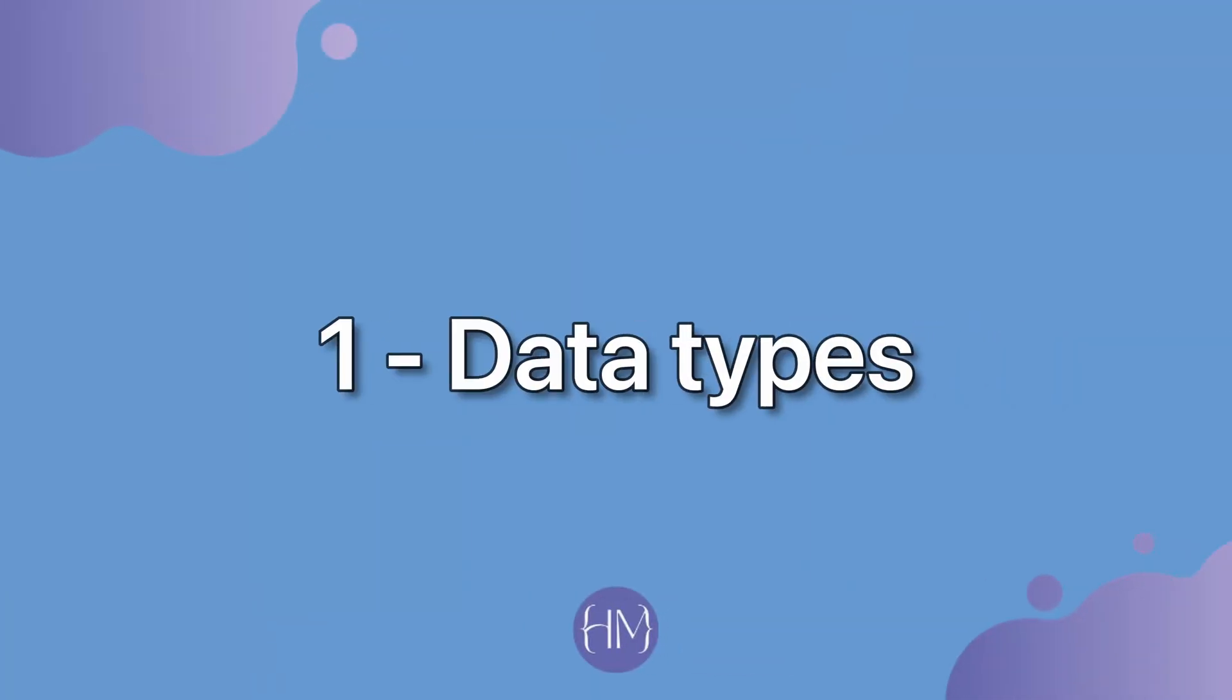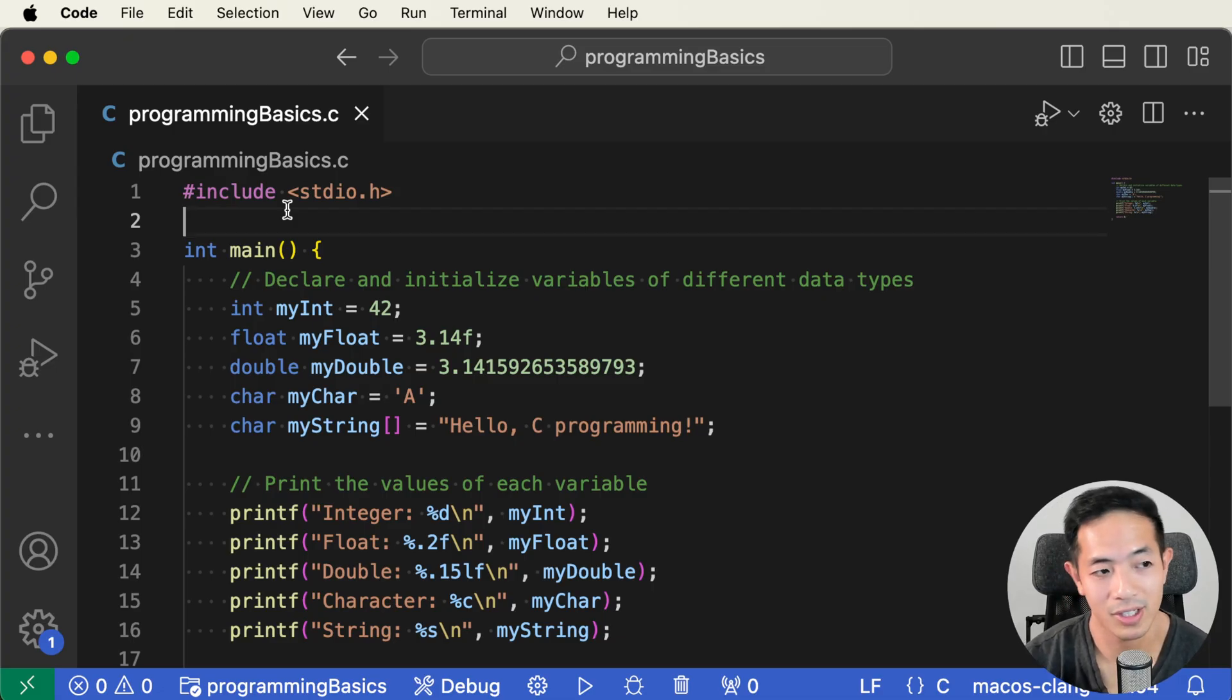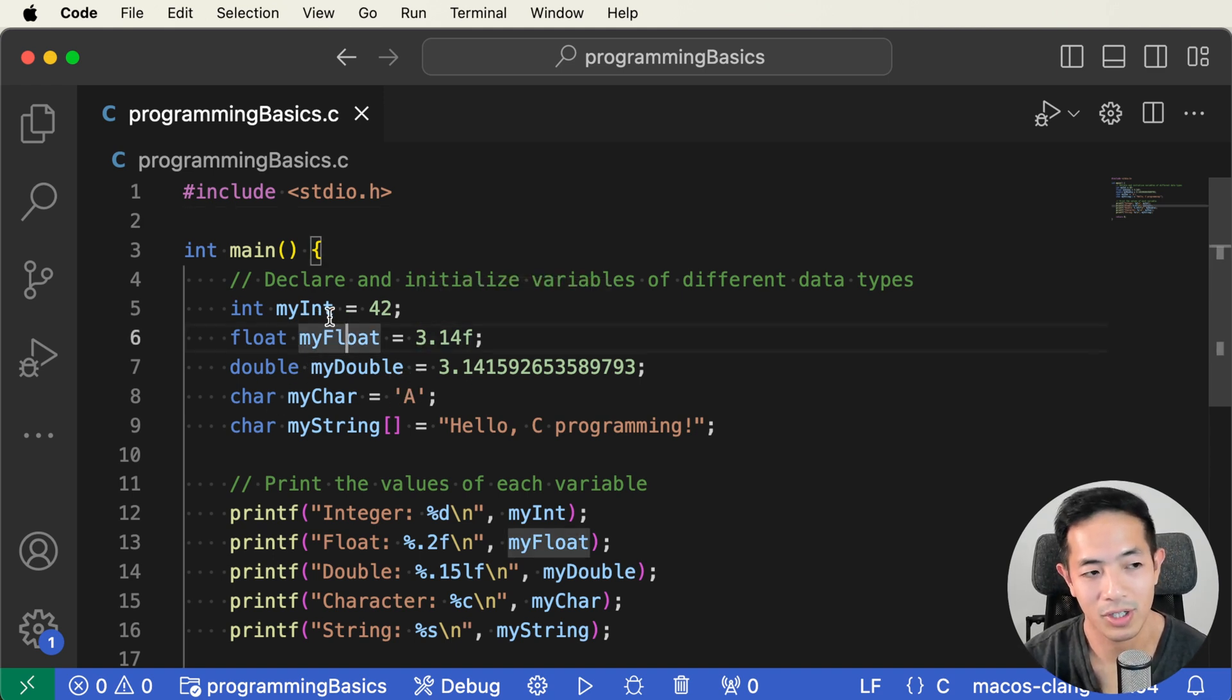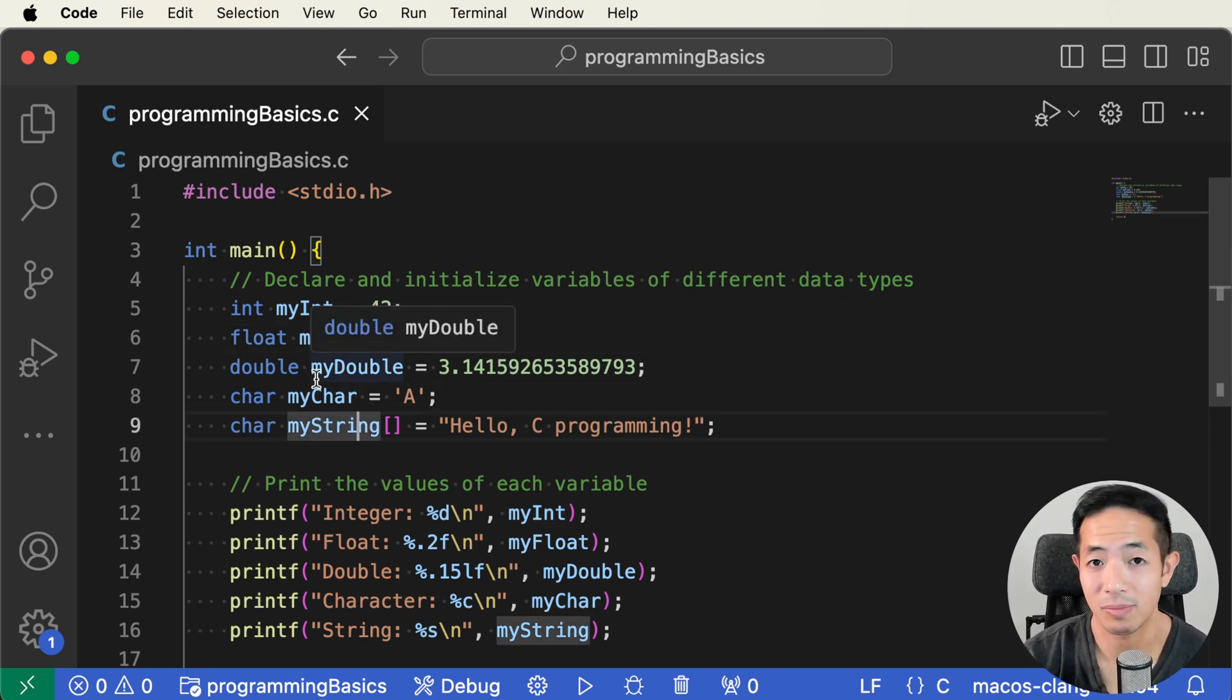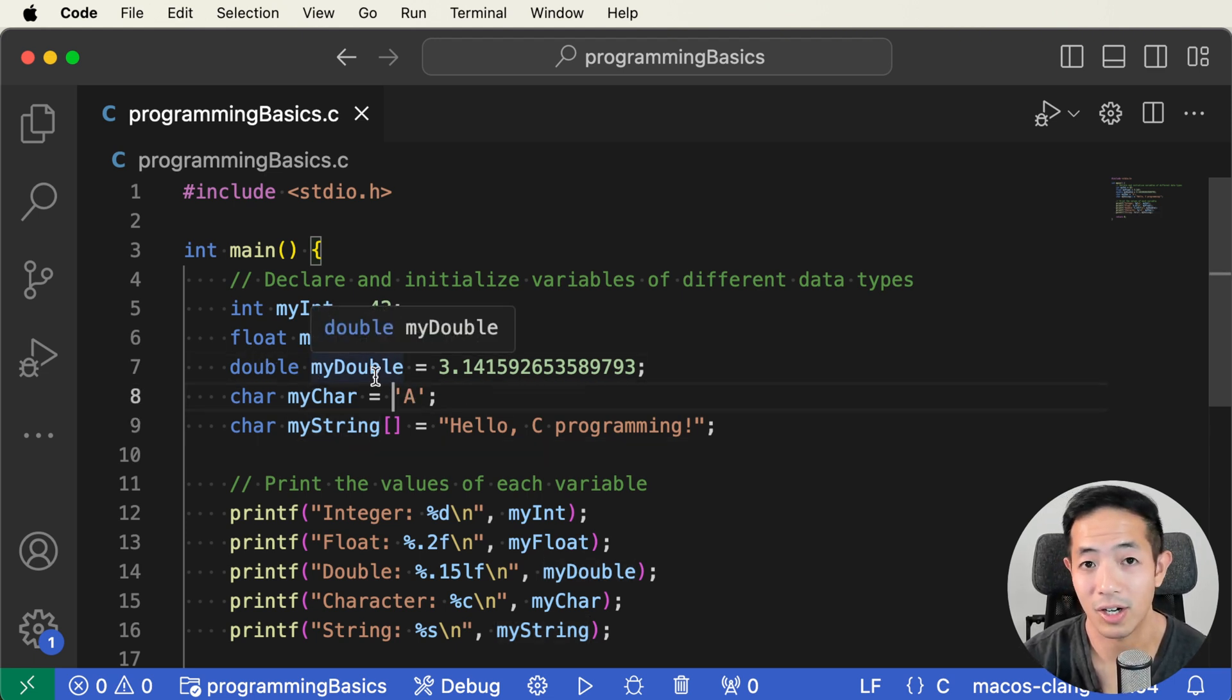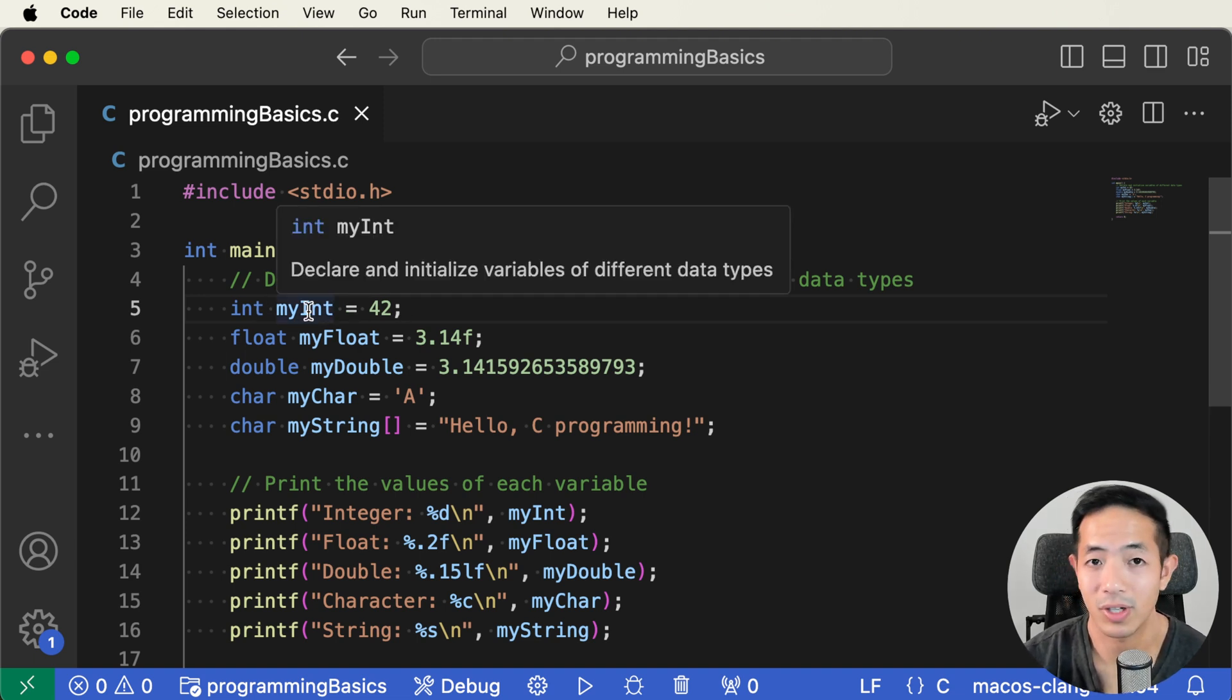The first programming concept that you need to know is data types. So we have a program here called programming basics dot C, and here we have different variables in our program. These variables are just data. Every program has data. They need to take in some data, do some processing on the data. This is how we store data in our program. In order for the computer to do something meaningful with the data, it needs to know what kind of data it's dealing with.